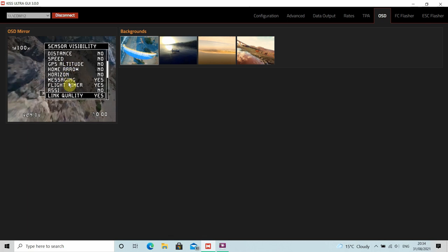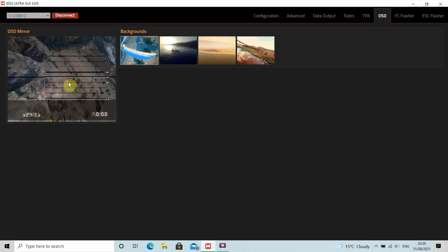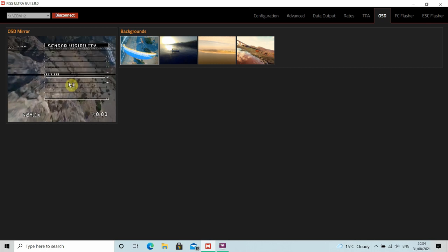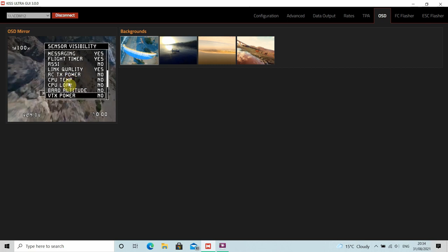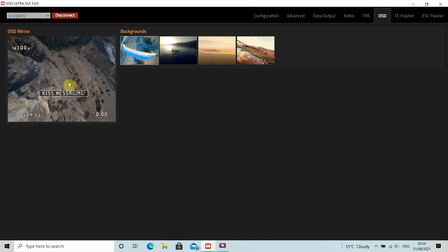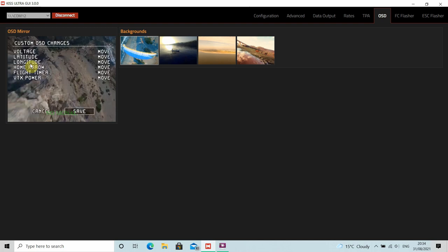I notice you can also use link quality like I've got here, but you can also have RSSI displayed as well, and even CPU temps, VTX power, etc. I'm going to turn my quad off now because it's going to start overheating. So if I just go back in again, you can change all the parameters and move these around on the screen to your heart's content.